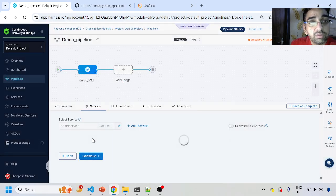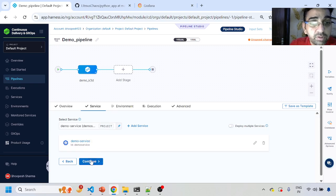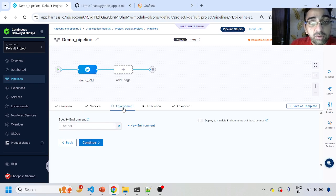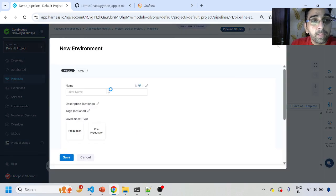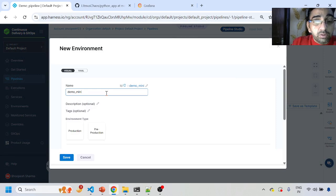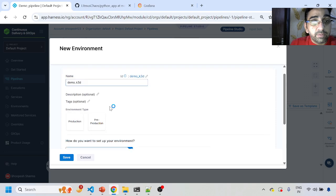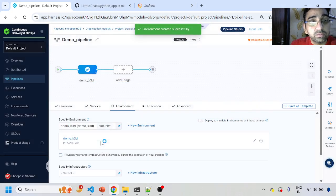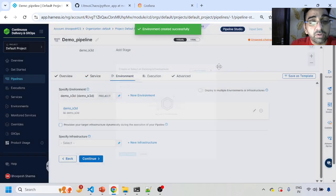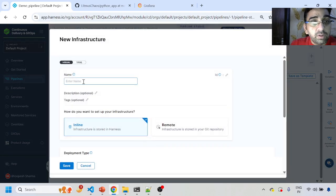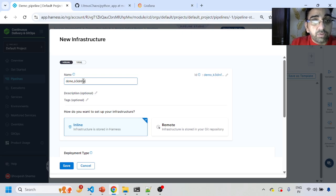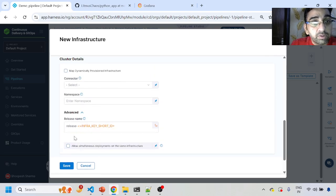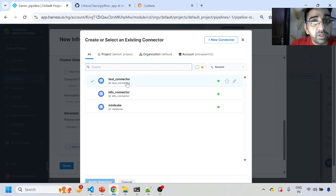I'll click Save — this will connect to my GitHub as a demo service. Now I'll go to the Environment. I'll click 'New Environment', type 'demo-k3d', set it to pre-production, and hit Save. Then I'll select the infrastructure — I don't have any infrastructure yet, so I'll click 'New Infrastructure', name it 'demo-k3d', select Kubernetes, and then select the connector to connect my Harness to the k3d cluster.